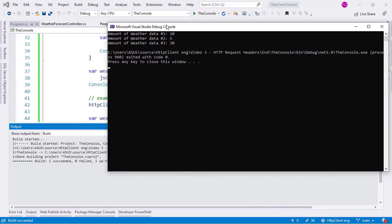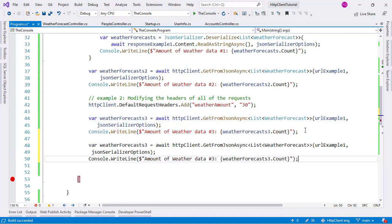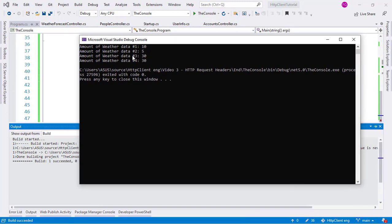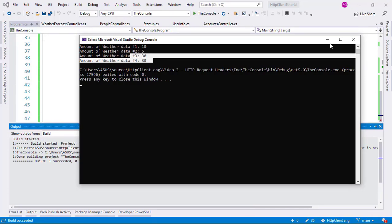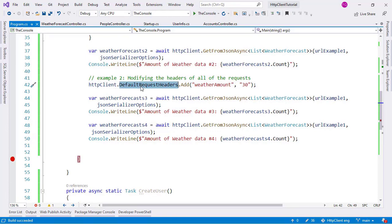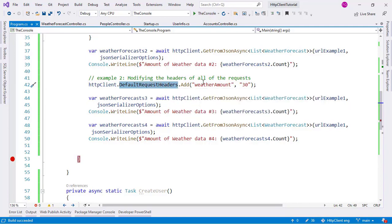Pressing Ctrl+F5, we can see number 3 returns 30, which is great. Then I'll add a fourth request and run again — number 3 is 30 and number 4 is also 30. This means that with DefaultRequestHeaders, we are not only modifying one HTTP request but every single subsequent request after that configuration. By default, this value is going to be added to every single request we make from that point on.